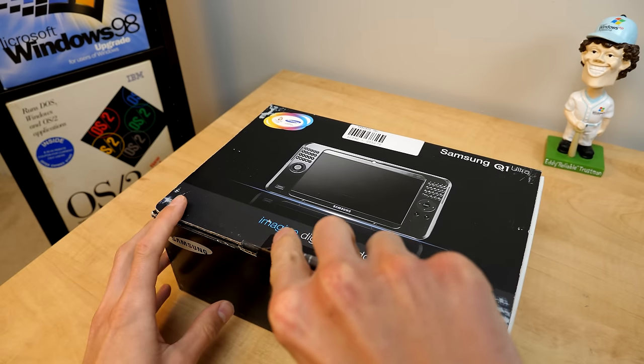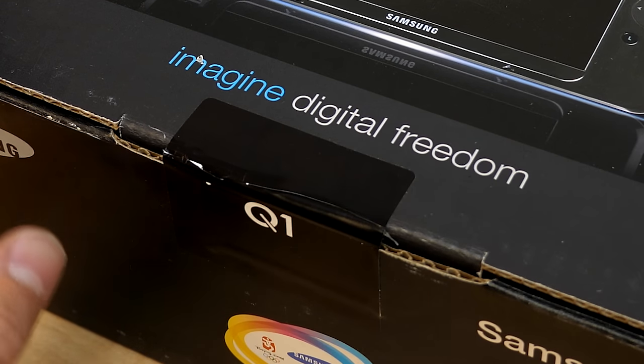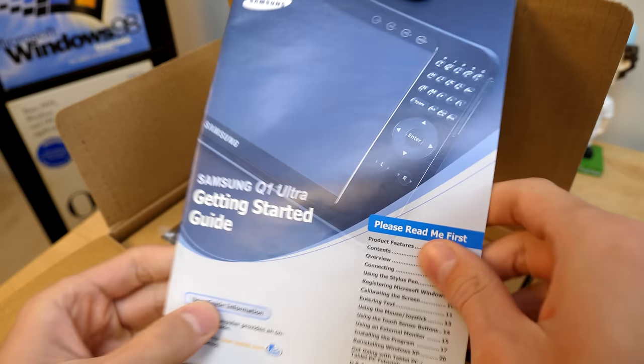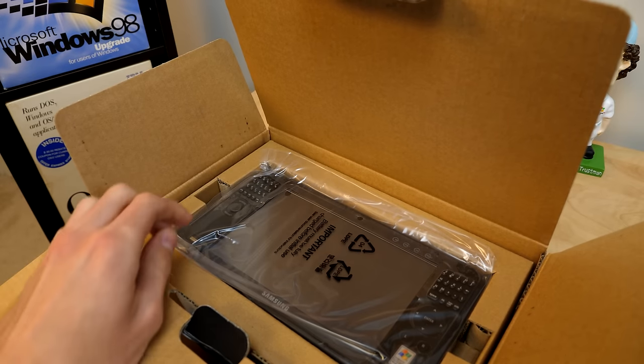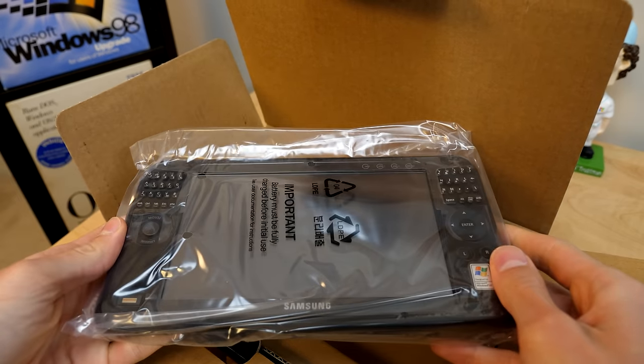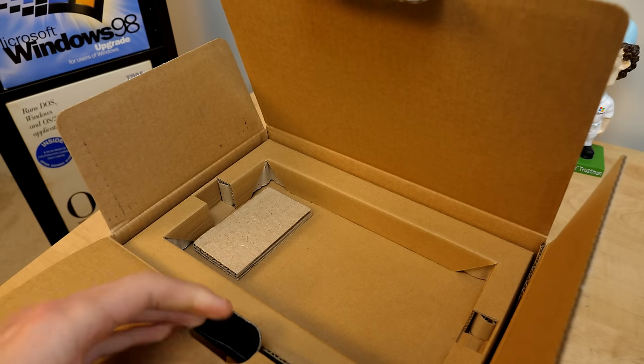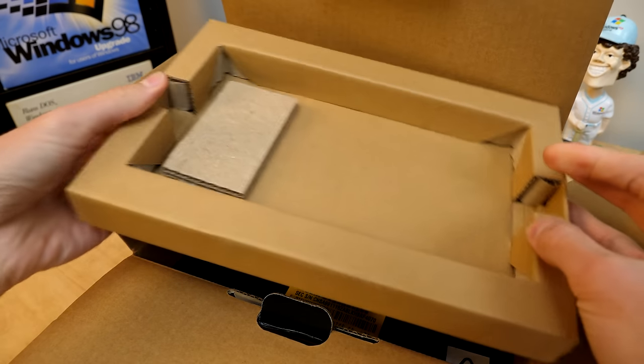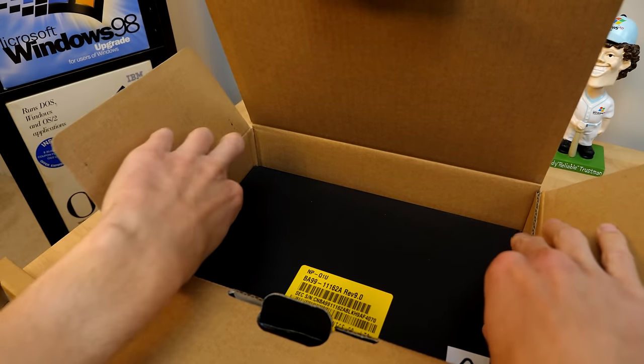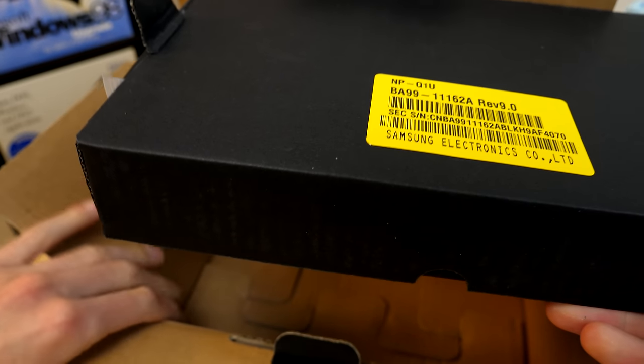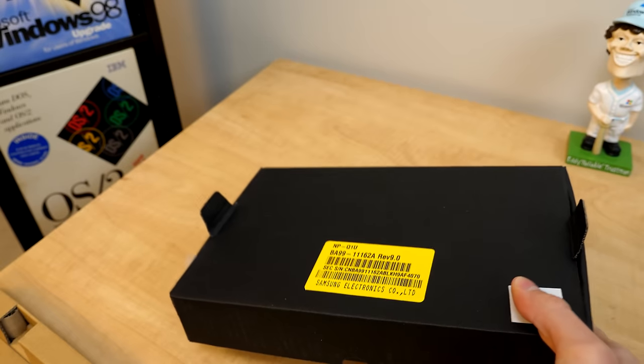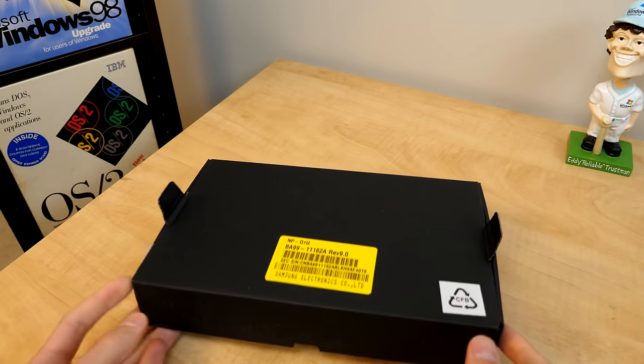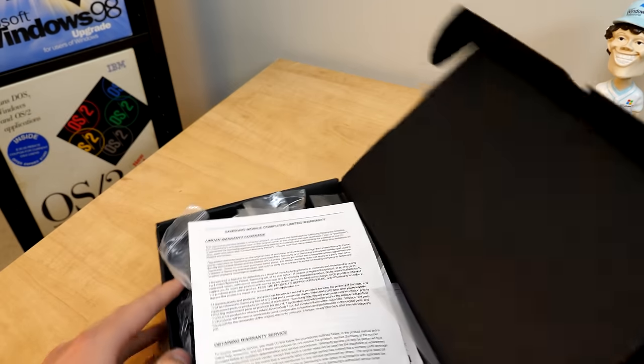So let's break the seal and there's no turning back now. So let's pop this open. We do have the getting started guide here. We've got the Q1 Ultra itself. Check that out. And we have a bunch of accessories if we open this up here. Oh, look at that. We get a whole accessories box within the box. So that's really nice.